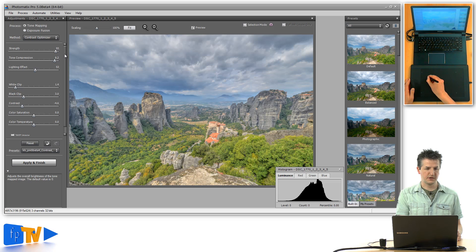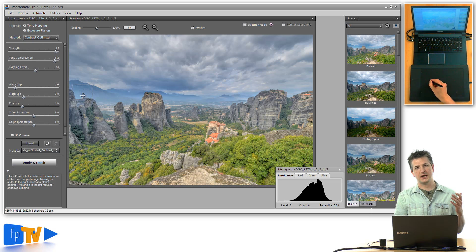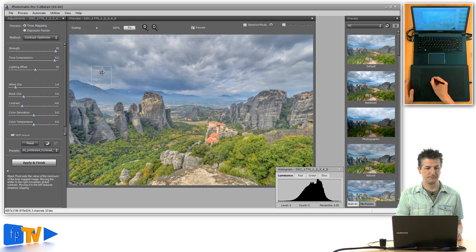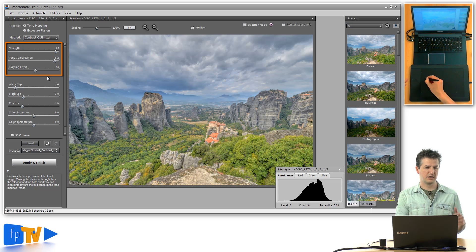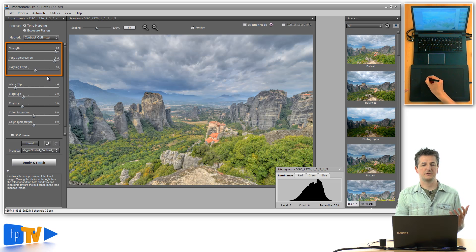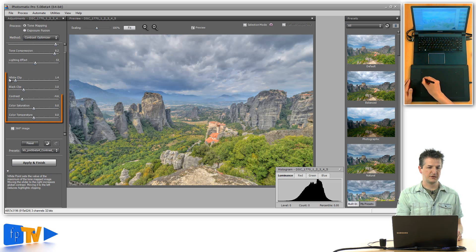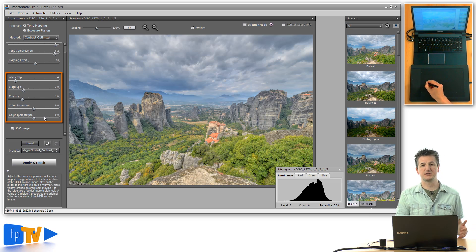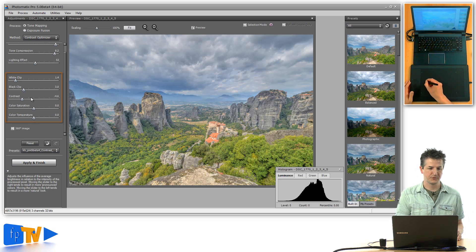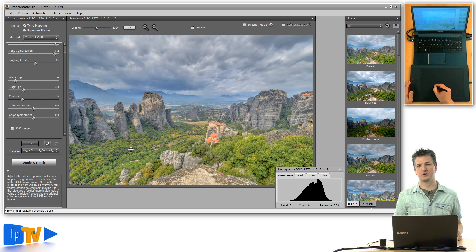The first thing you'll notice is that the settings panel on the left side is very simple. We essentially get two groups of settings. The first three sliders are the basic tone mapping sliders that decide the basic look you'll achieve. The second group lets you set basic exposure parameters like white clipping, black clipping, contrast, color saturation, and temperature.